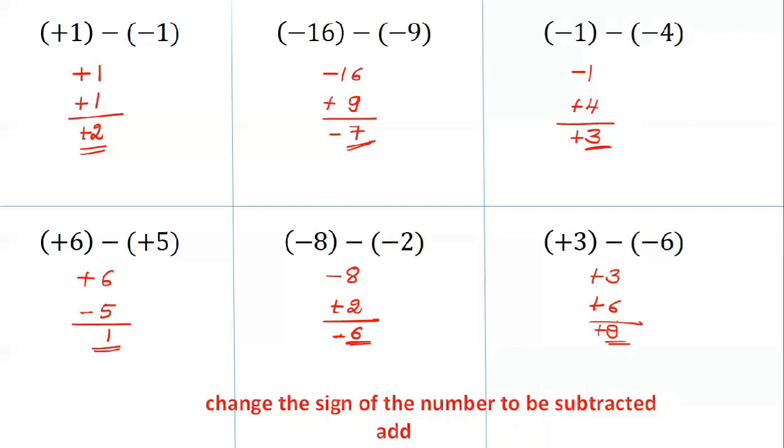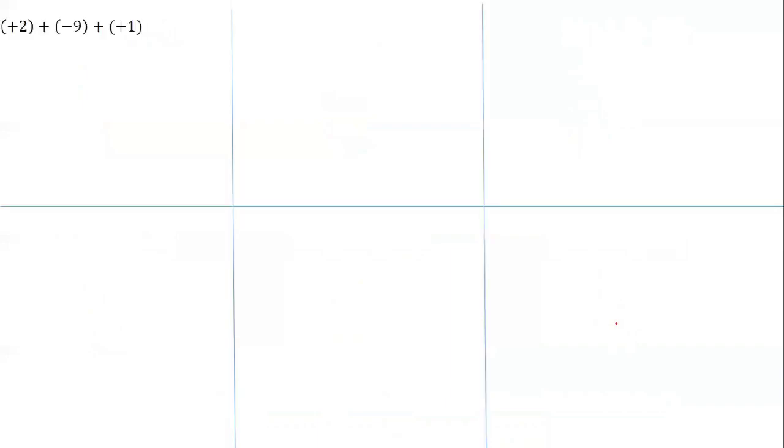So, while doing subtraction, you have to change the sign of the number to be subtracted. Then you have to apply the rule for addition. Now: plus 2 minus 9 plus 1 — you have to add these 3 integers because in between them there is an addition sign.